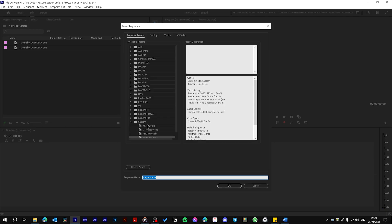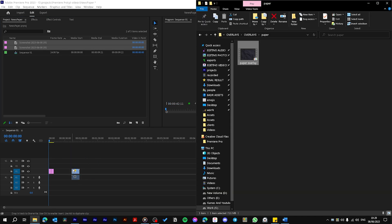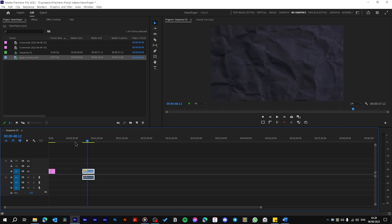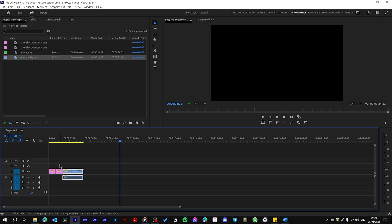We need a sequence and drag your photos to the timeline. Now drag this paper overlay that you will find a link in the description or you can search on YouTube and download. Drag it here on the first track.